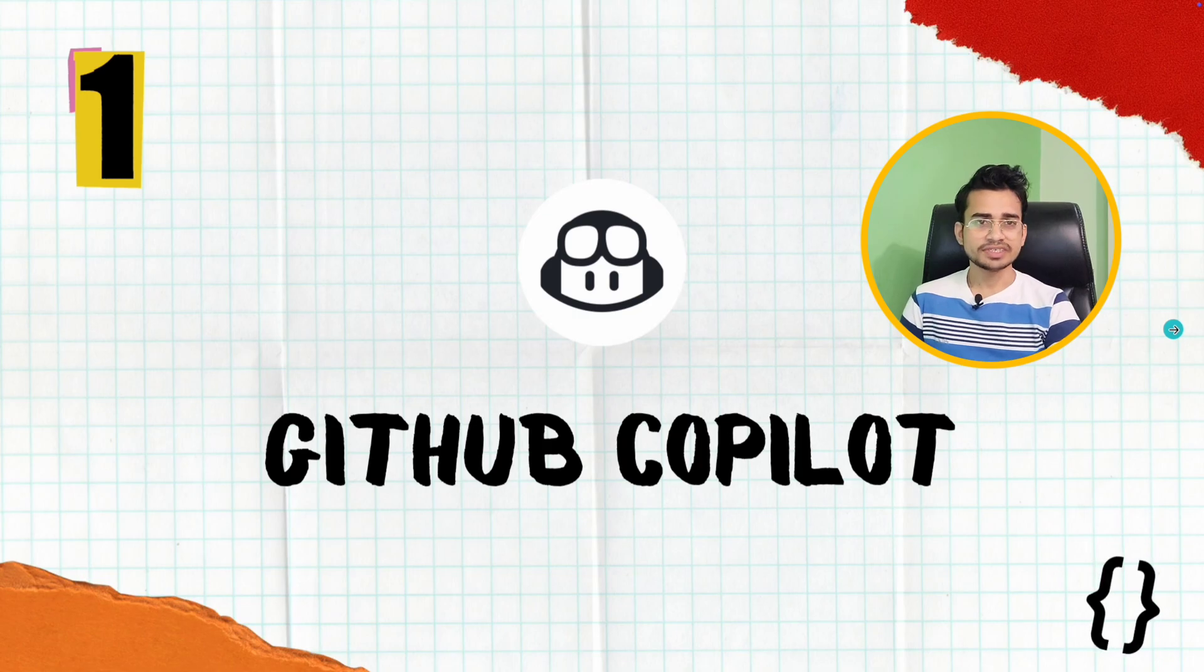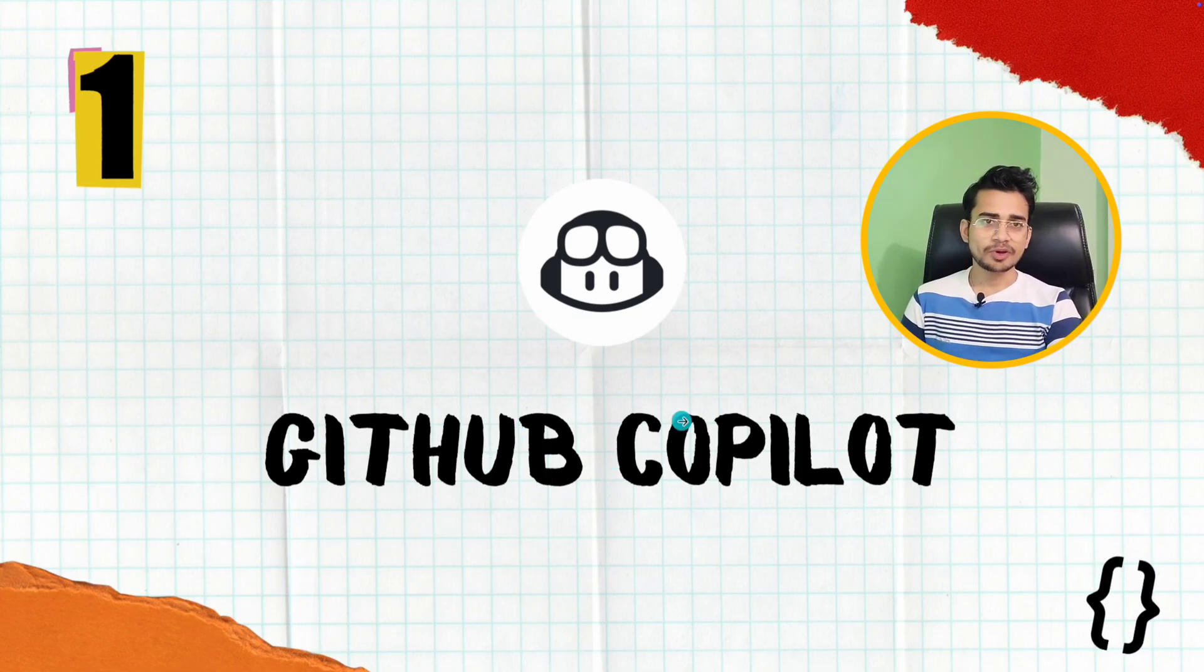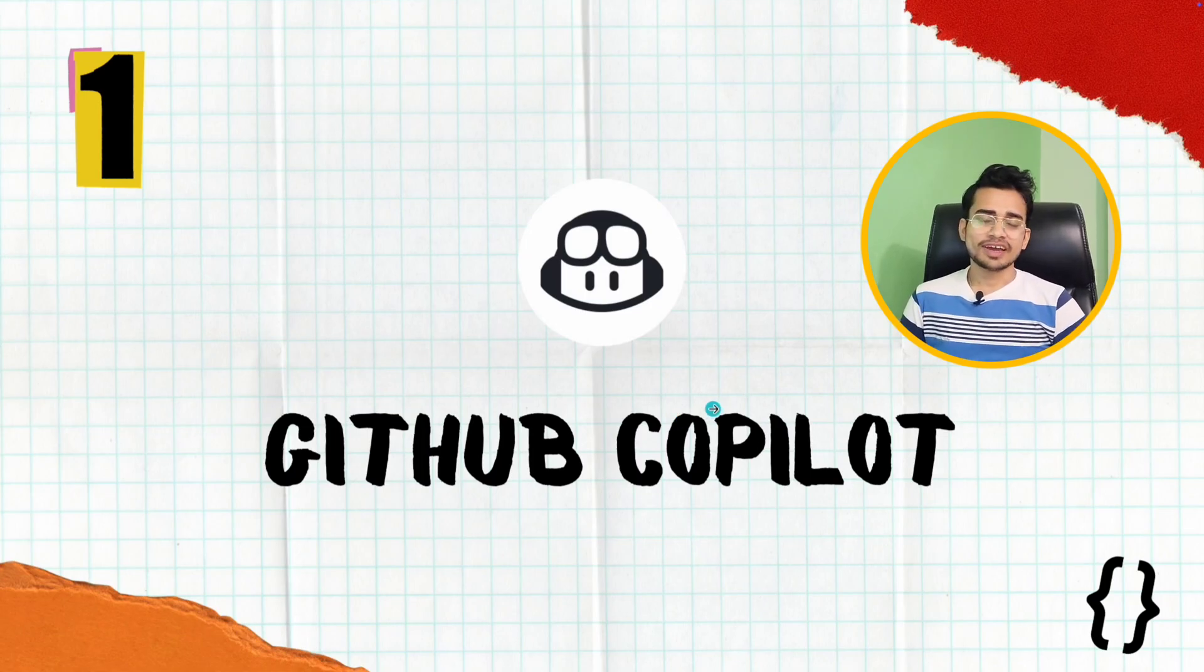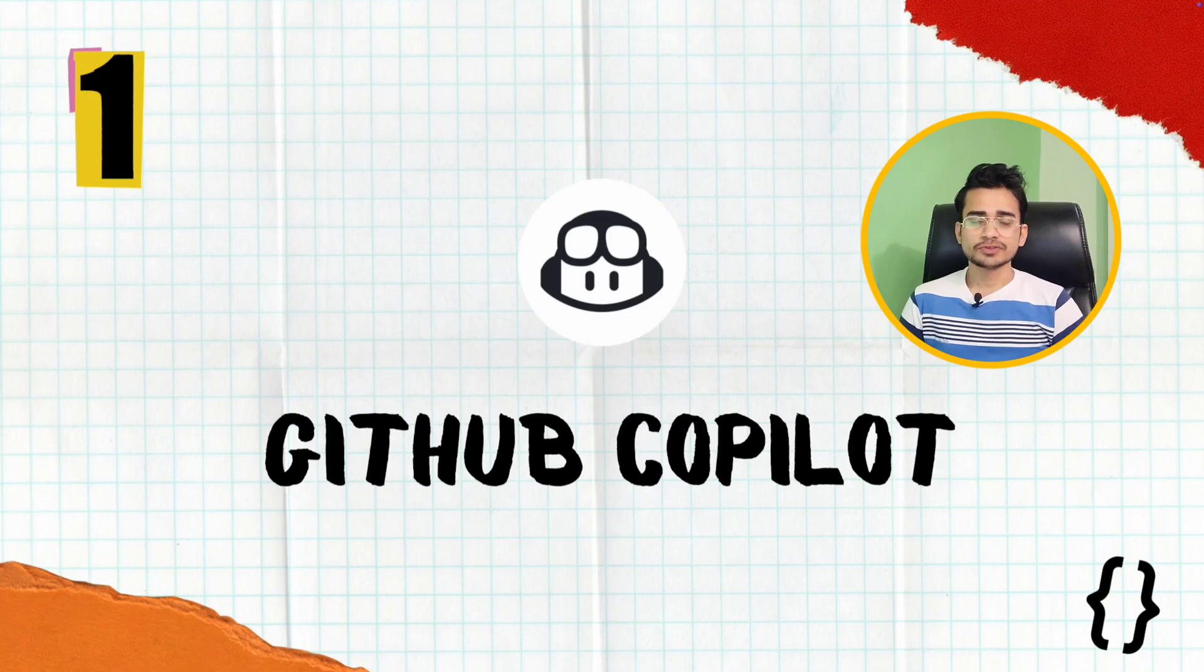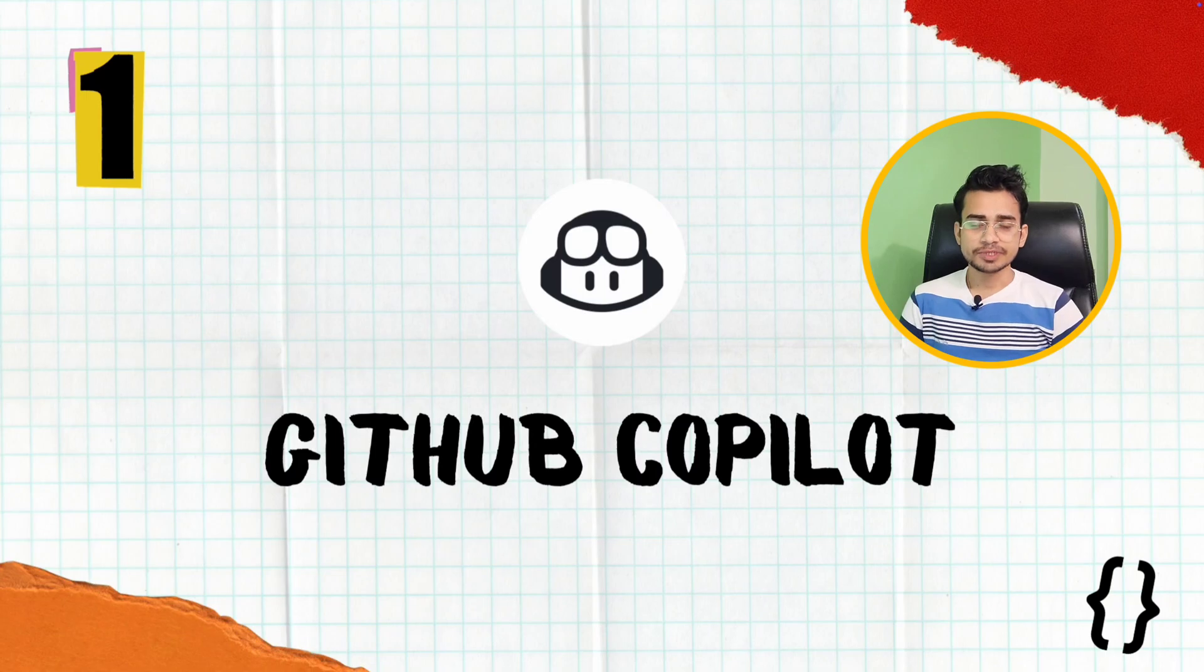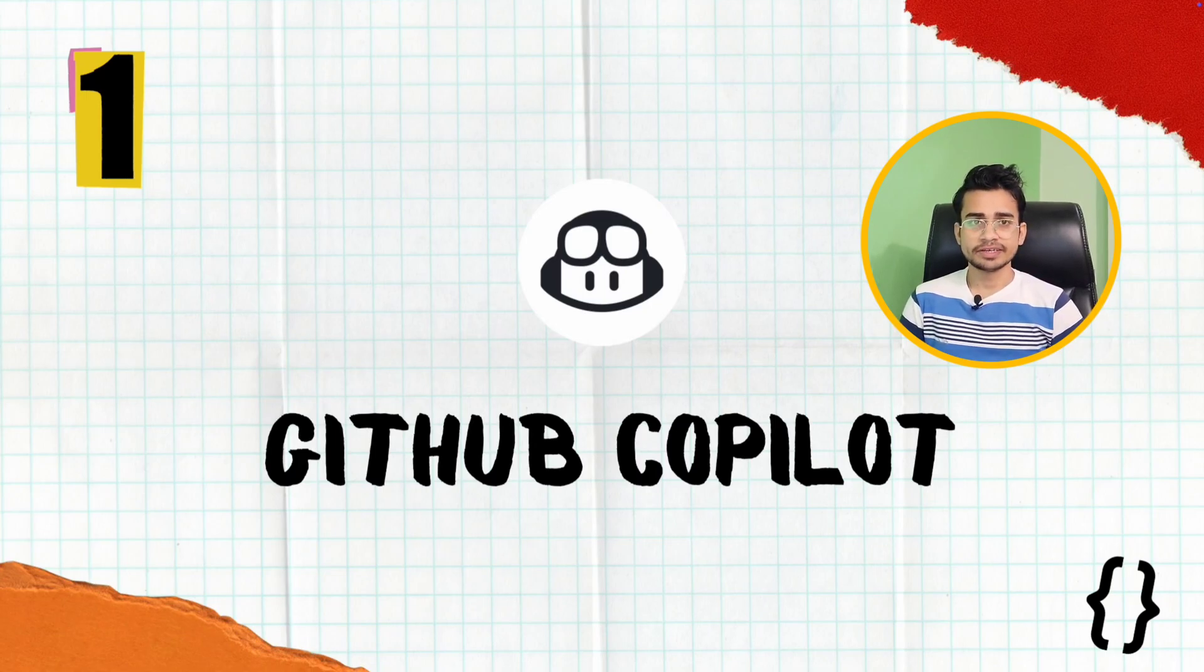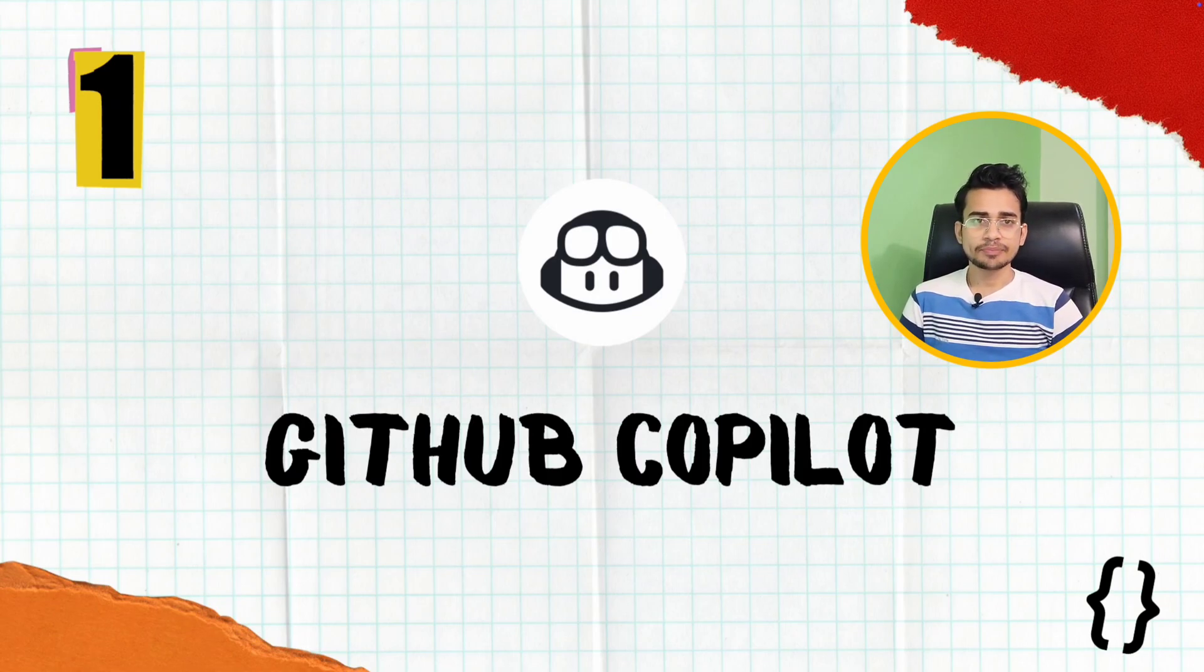The first and most famous extension is GitHub Copilot. If you are a programmer and don't know about this extension, then I don't know which part of the world you live in. But anyway, this is the most useful extension. Personally, I have tried this extension and because of it, my development speed has been 2x, 3x, or even more than that. It depends on how I am using it and how good you are at prompting and using it.